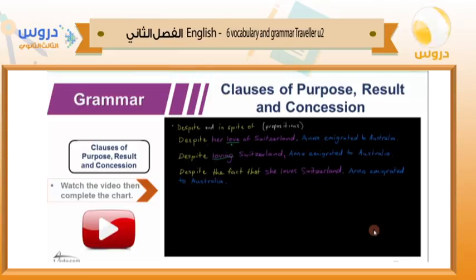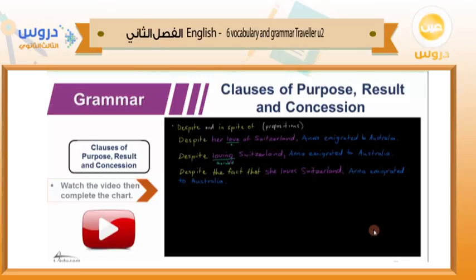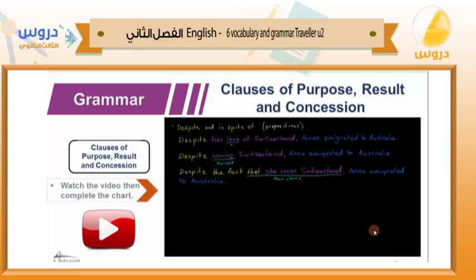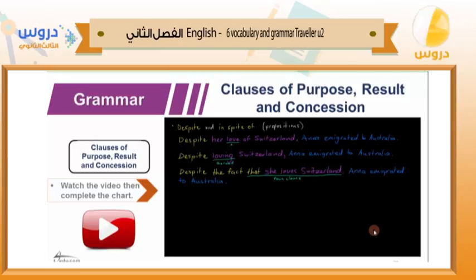Here we have a gerund — a gerund is when a verb acts like a noun. Grammatically, you could say we have a noun here as well. And then 'despite the fact that' is followed by a noun clause. A noun clause is when you have 'that' followed by a subject and verb — so that is essentially a noun. So whether it's a plain noun, a gerund, or a noun clause, after 'despite' you want to have a noun. That goes for 'in spite of' as well.